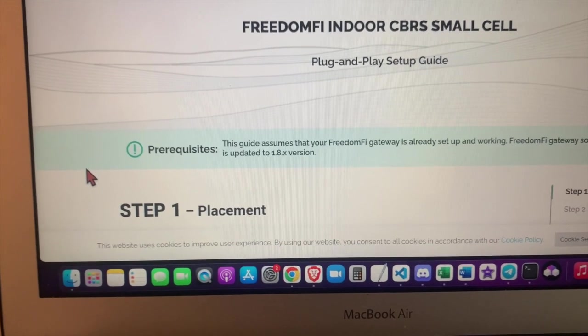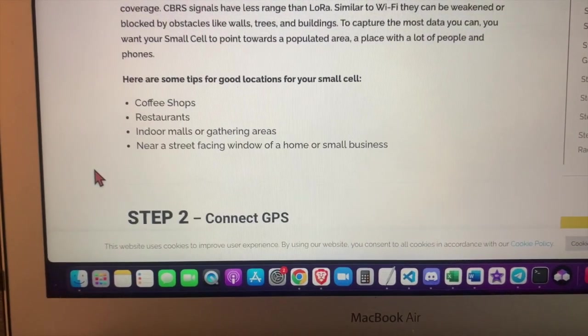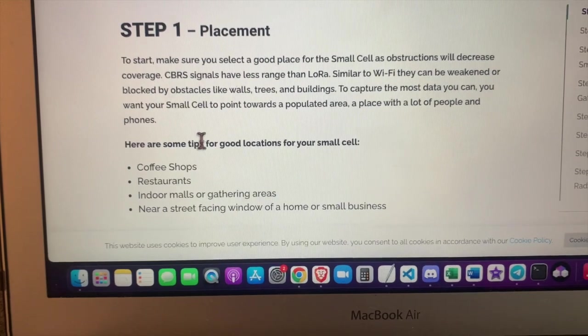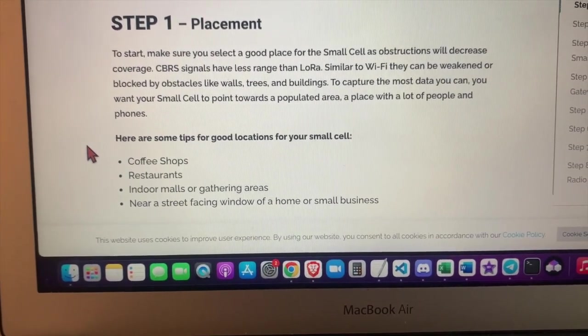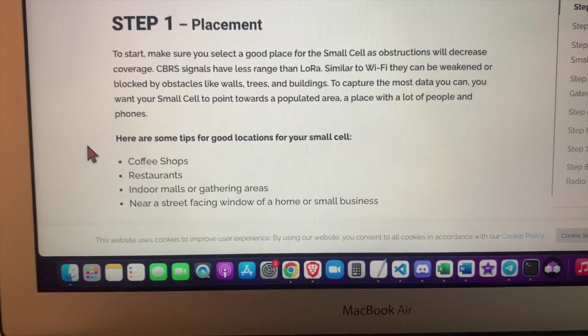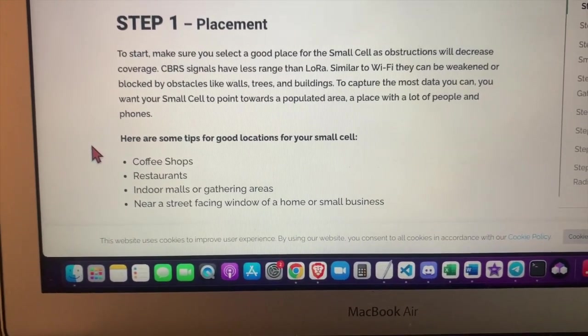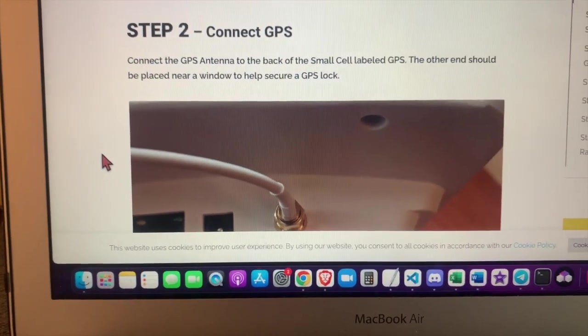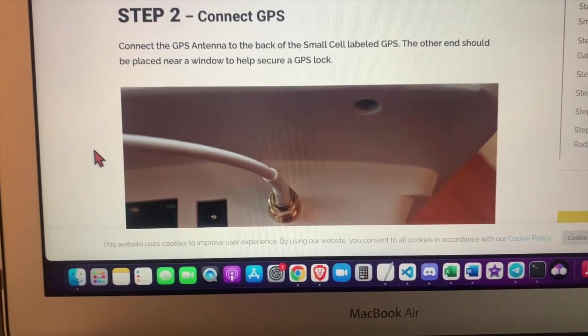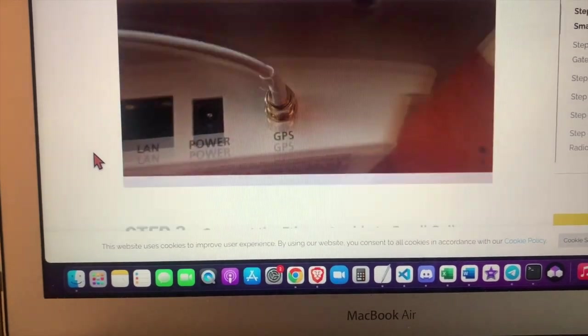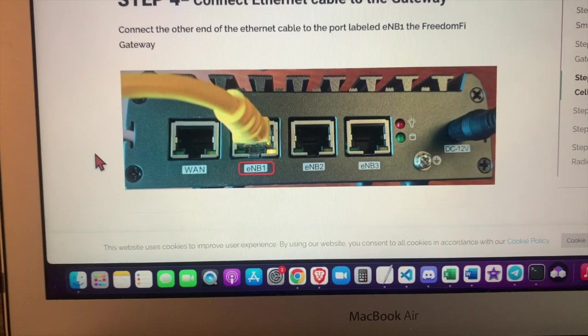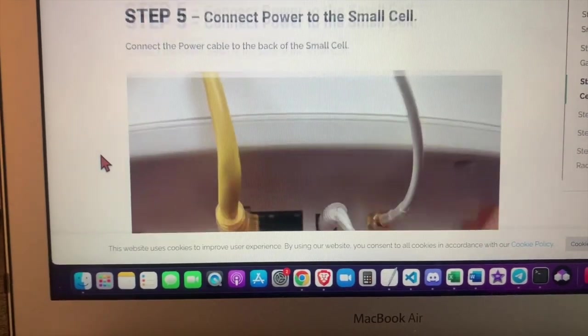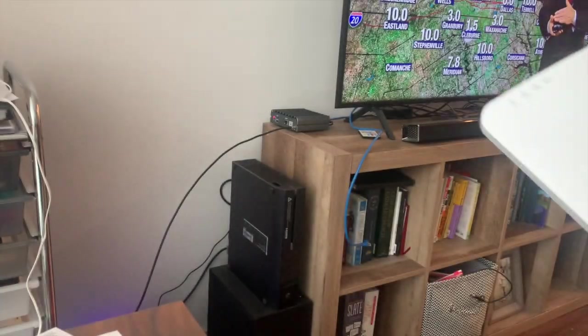Alright. Now we're ready to move to the small cell. So obviously this is a whole other video, but placement is going to be very important for the future and for capturing data traffic. We'll go over that in a separate video, but for now, the Genesis rewards are just being rewarded for having it online, having a heartbeat. So let's go ahead and do GPS, Ethernet, and then power.